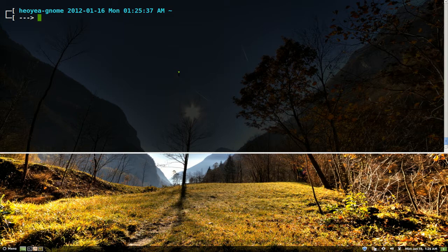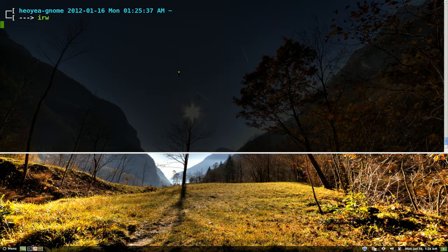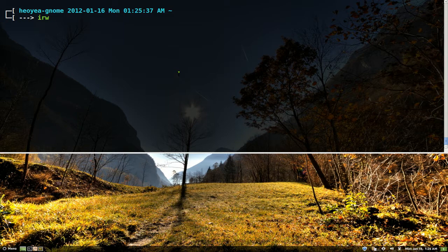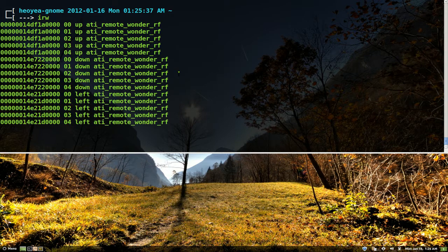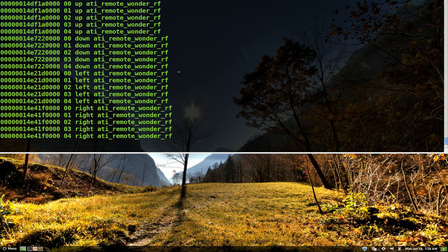So for example, if I type in IRW, this command will basically allow you to see if your remote is working. So if I press some buttons on my remote, let's say I press up, down, left, right...